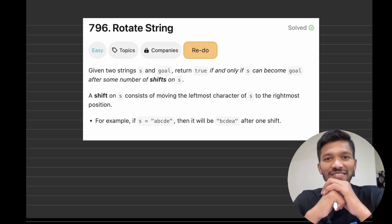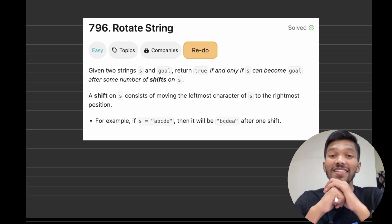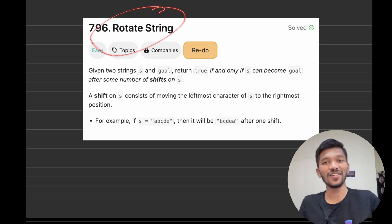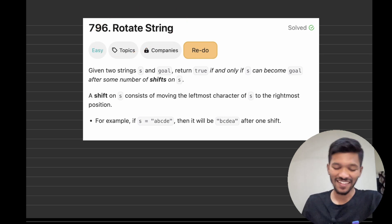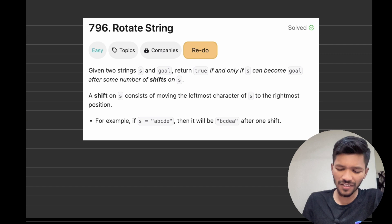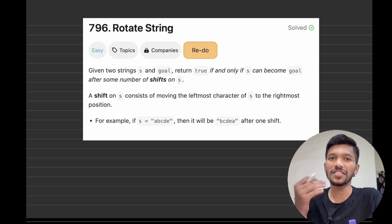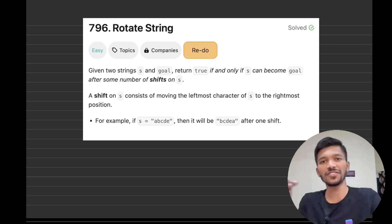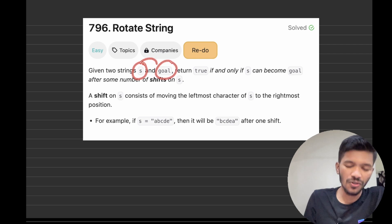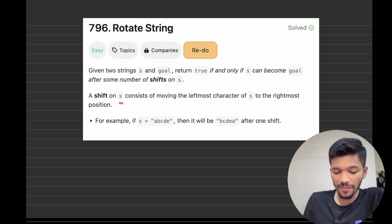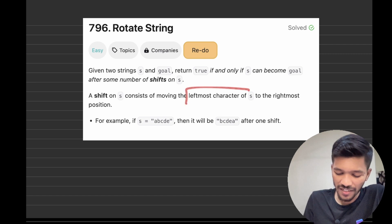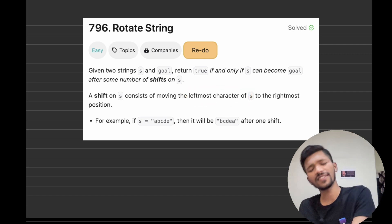Welcome to another video of Data Structures using Java. In this video we will be solving a problem called Rotate String. We have given two strings s and goal, and we need to return true if we are able to convert string s into string goal. The rule is that we can shift the leftmost character present in string s to the right side.